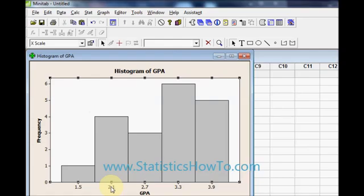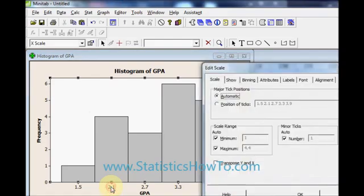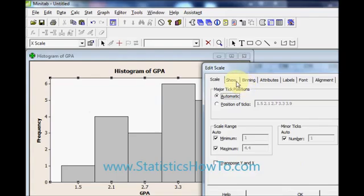There are plenty more options you can choose by clicking on the number to bring up the edit scale box. Most of these, the default options are going to be fine.